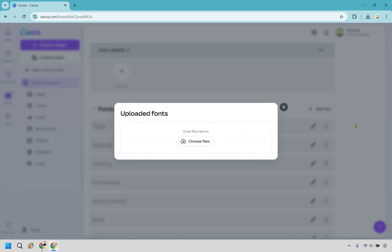You just have to drag and drop your files here. I don't have a font at this time, but if you do, simply click on choose files, get it from your desktop, and then you can use that when you create a design in Canva.